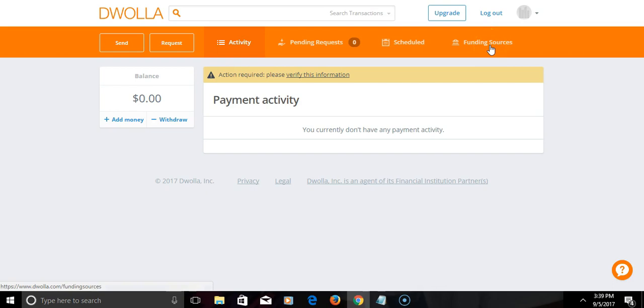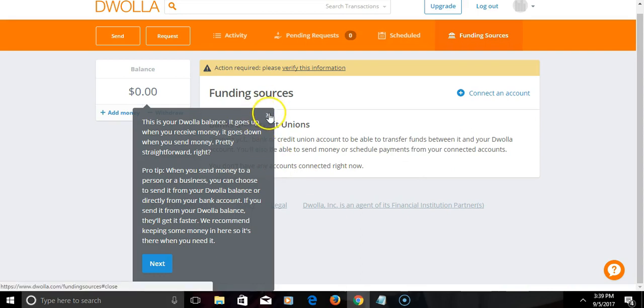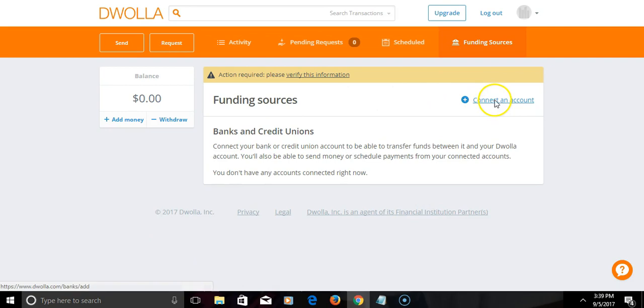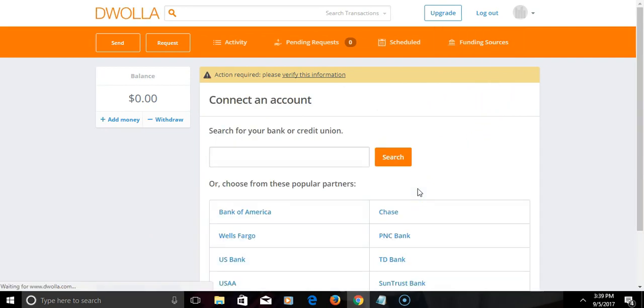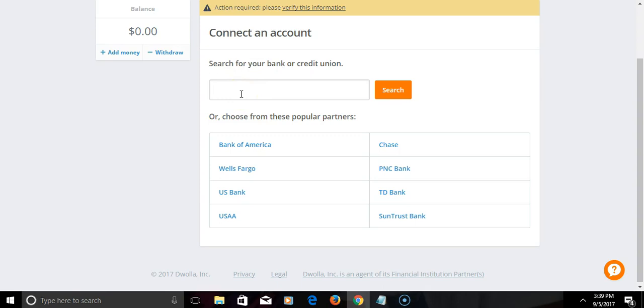Now the next thing you want to add is a funding source for those of you that are using a shift debit card or many other platforms that will allow Dwolla as a payment option. You simply will connect account, simply click that, and all you do is type in whatever your banking information is that you want to add.